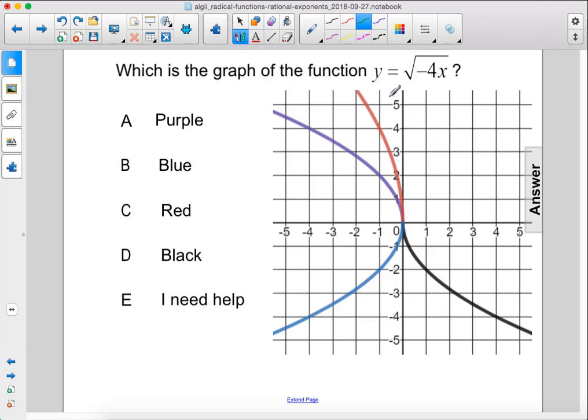Which is the graph of the function y equals the square root of negative 4x? Having this negative sign inside the radicand like this will mean that the graph will be on the left side of the y-axis.